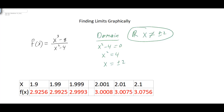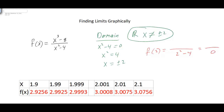The question arises: what happens if we want to figure out what's happening to this function when x is very close to 2? We know we can't plug 2 into the function, because 2 squared minus 4 gives us 0 in the denominator, which is undefined. So the question is, how can we find out what's happening to this function as we get close to the number 2?